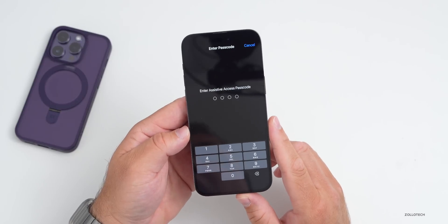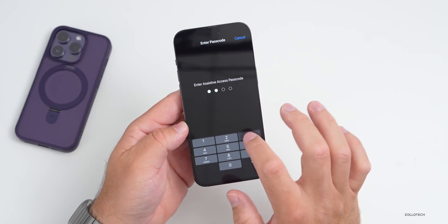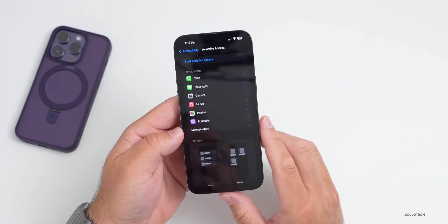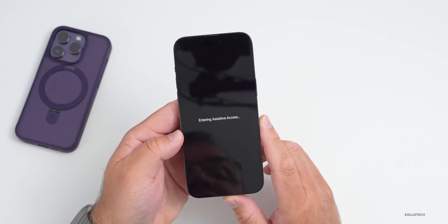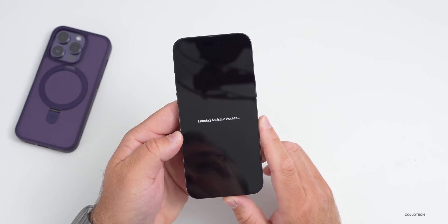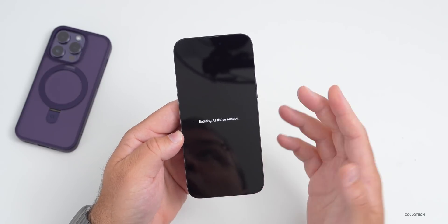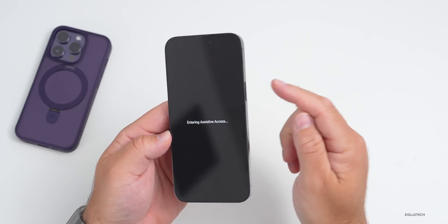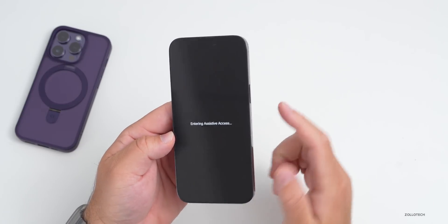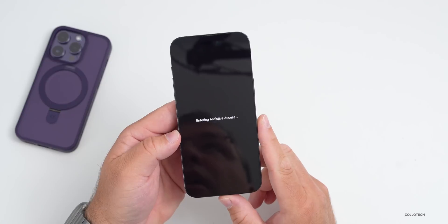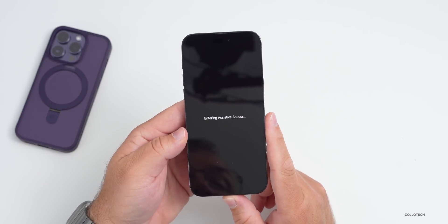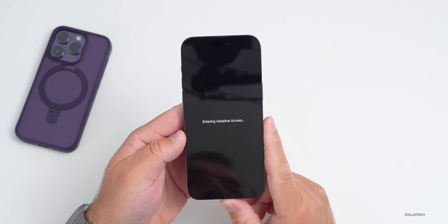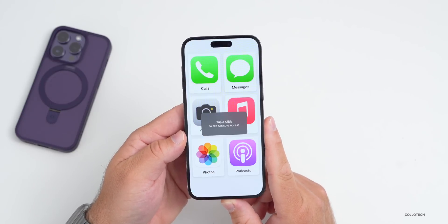If you tap Start Assistive Access at the top, it will ask you to set a separate passcode — I've set it to 1234 for the demo. Then triple-click the power/sleep-wake button and it takes a moment to enter Assistive Access. Once in, it gives you an all-new interface that makes it much easier to use.